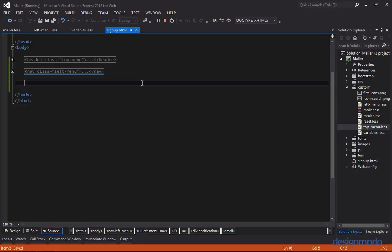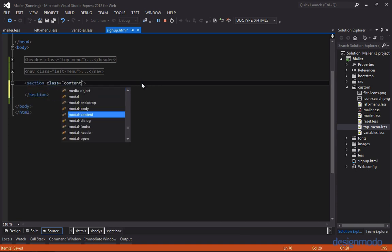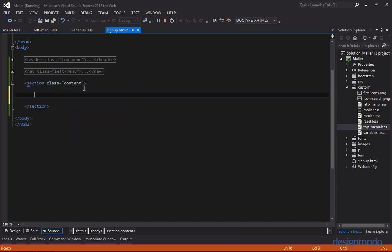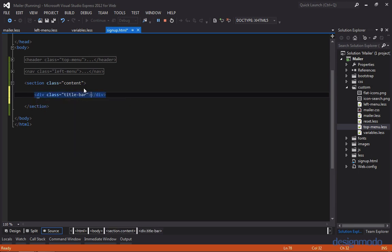I've collapsed the top and left menu just to save some screen space. Below that we'll add a section, and we'll give this section a class of content. Inside of content we'll create a div and give it a class of title bar. We'll provide the text, which is signup to mailer. Let's view this in the browser.